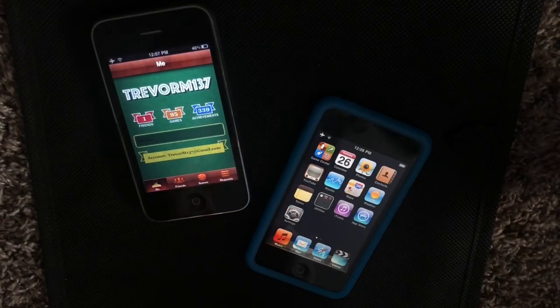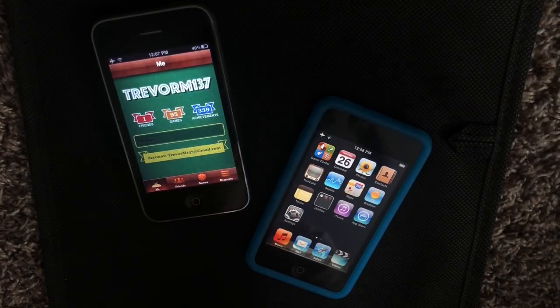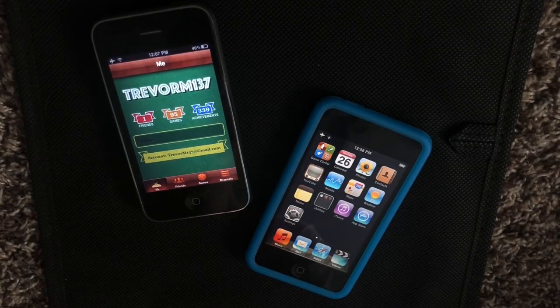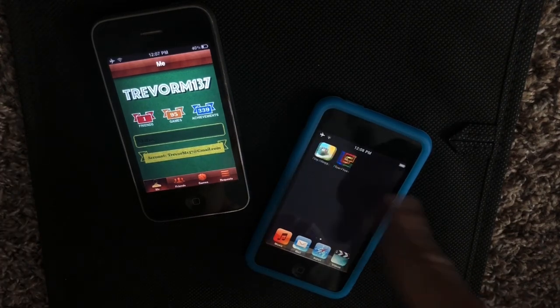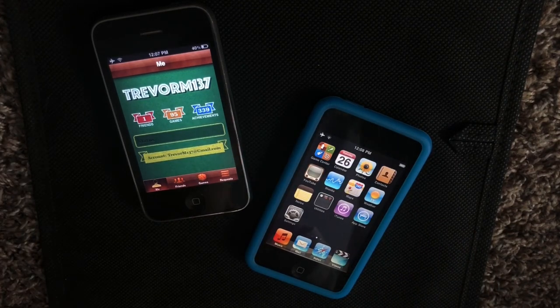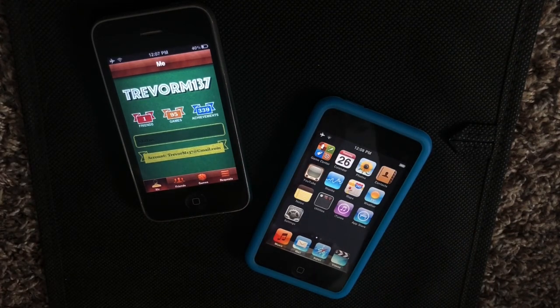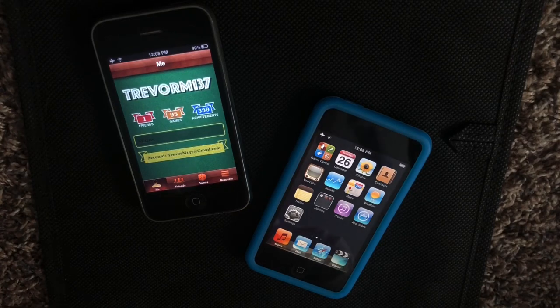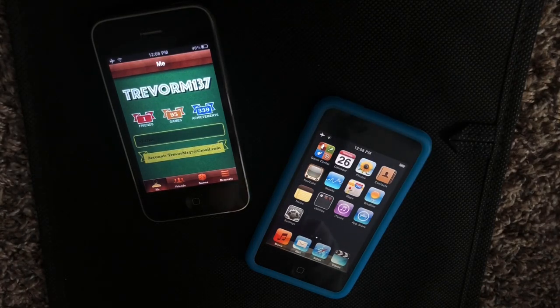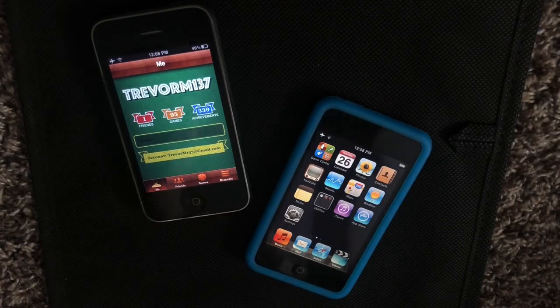So I hope this video was helpful in getting iOS 4 Game Center working. Again, this only works on iOS 4.1. If you have any other questions, please comment down below or email me. And thank you for watching. We'll see you next video.